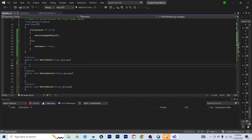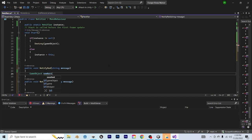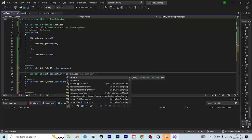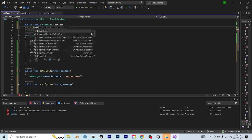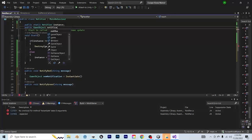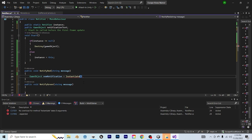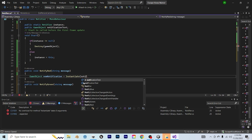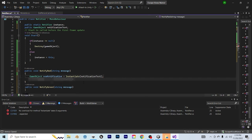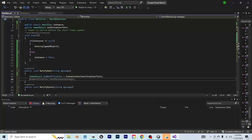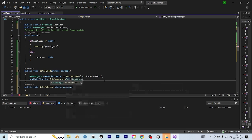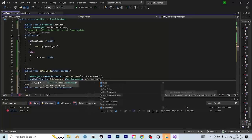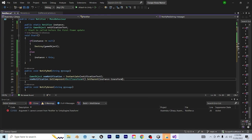And the first line that we're going to make is going to say GameObject, call it newNotification equals instantiate. Go up to the top here, make a public GameObject called notificationText. And then go back to this function, and it's going to instantiate notificationText. Now since the notifier is the one with the grid layout component, the next thing that we're going to say is newNotification.GetComponent RectTransform.SetParent instance.Transform.